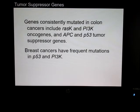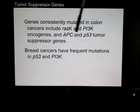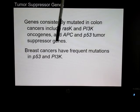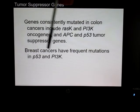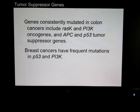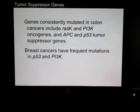Some genes usually found in colon cancer include RAS-K and PI3K oncogenes, and APC and P53 tumor suppressor genes. Breast cancers also have mutations in P53 and PI3 kinase. These are markers we can look at through screening, though it's not cheap. If those mutations are present, they could provide a potential therapeutic target.